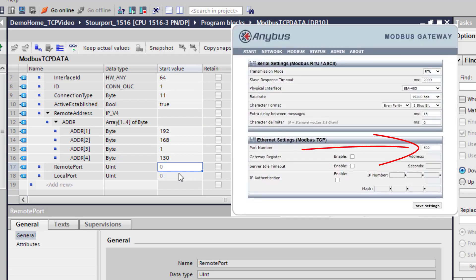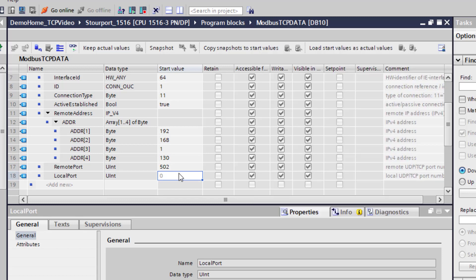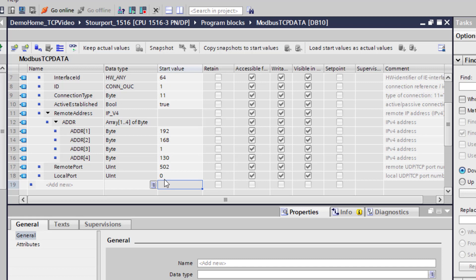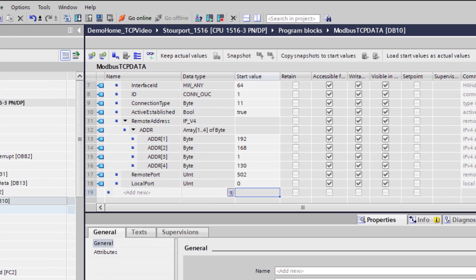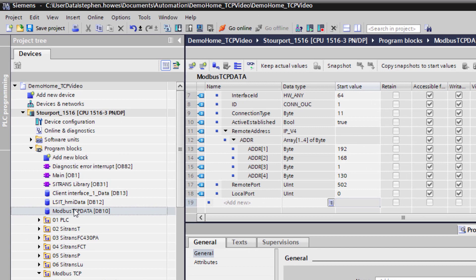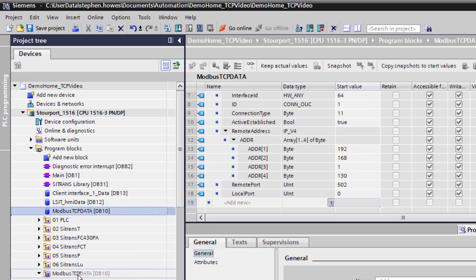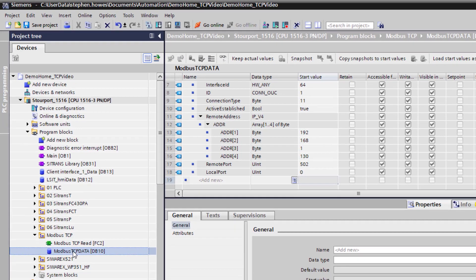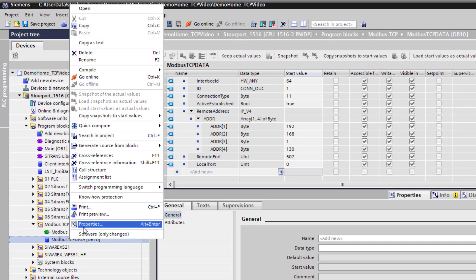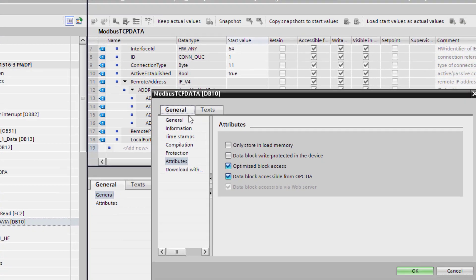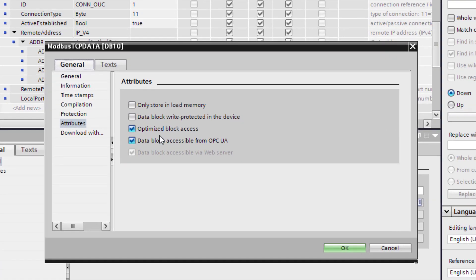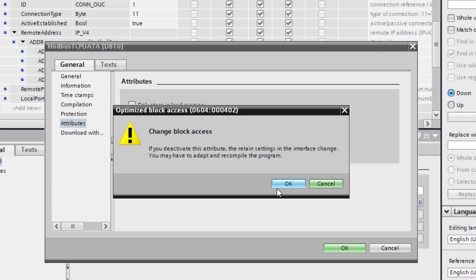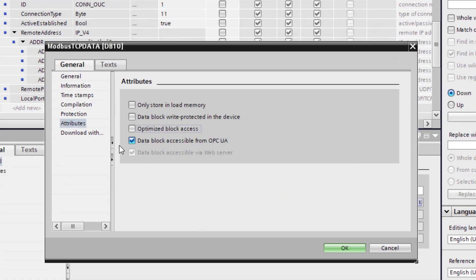And then we have the remote port. So going back to the previous video which you can see the link at the top, we set the port up to the default port for Modbus TCP which is 502. If you leave your local port set to 0 it will just copy that port, but if that one is already being used it will stick it into another port. So once we have got that there is something else that we need to do. First of all lets just tidy that up and put it in the same folder. We need to go to properties and then under attributes, untick optimize the block.